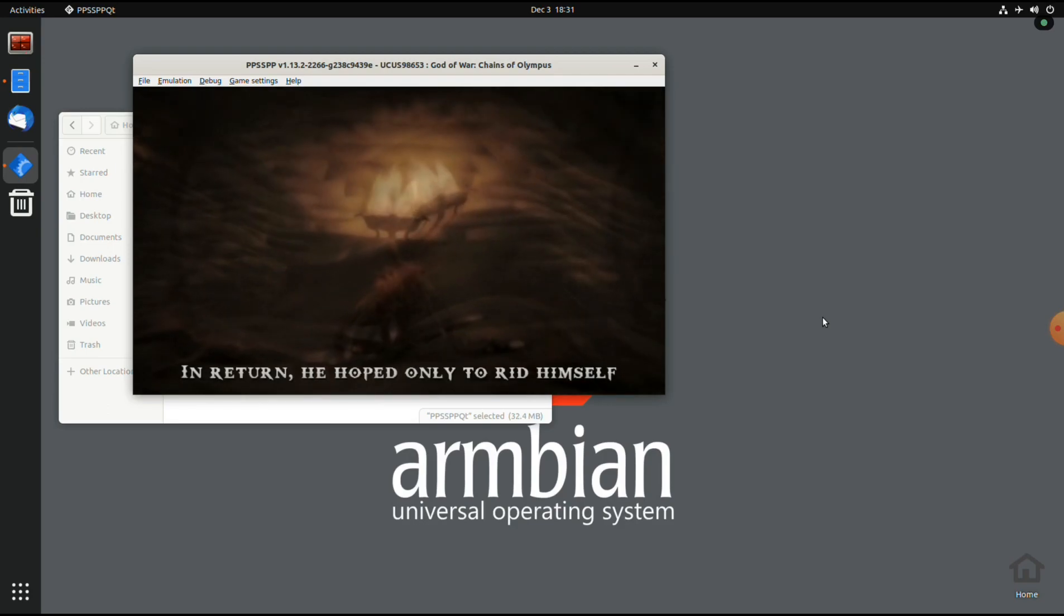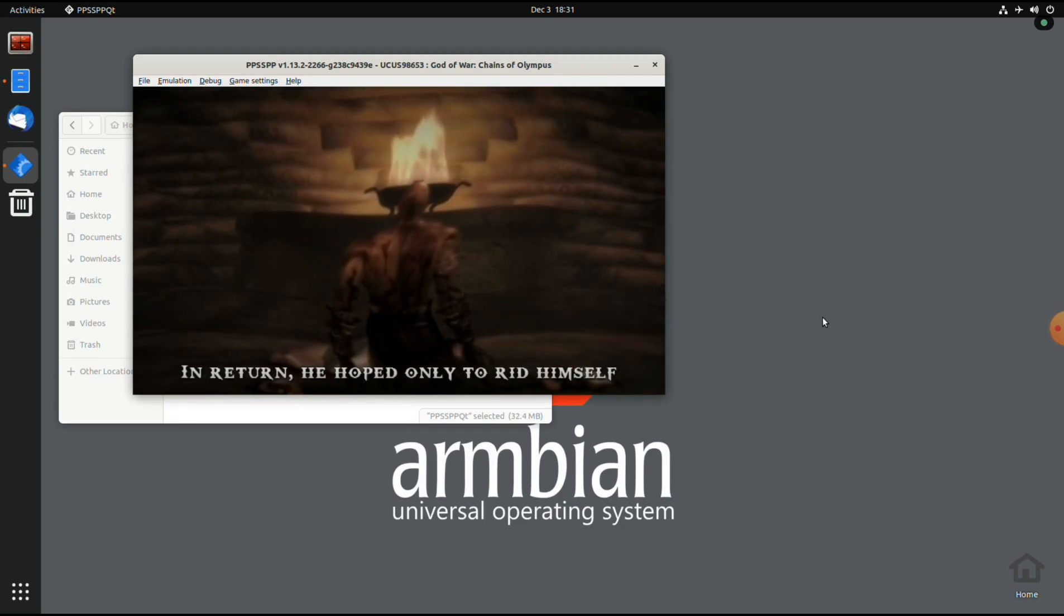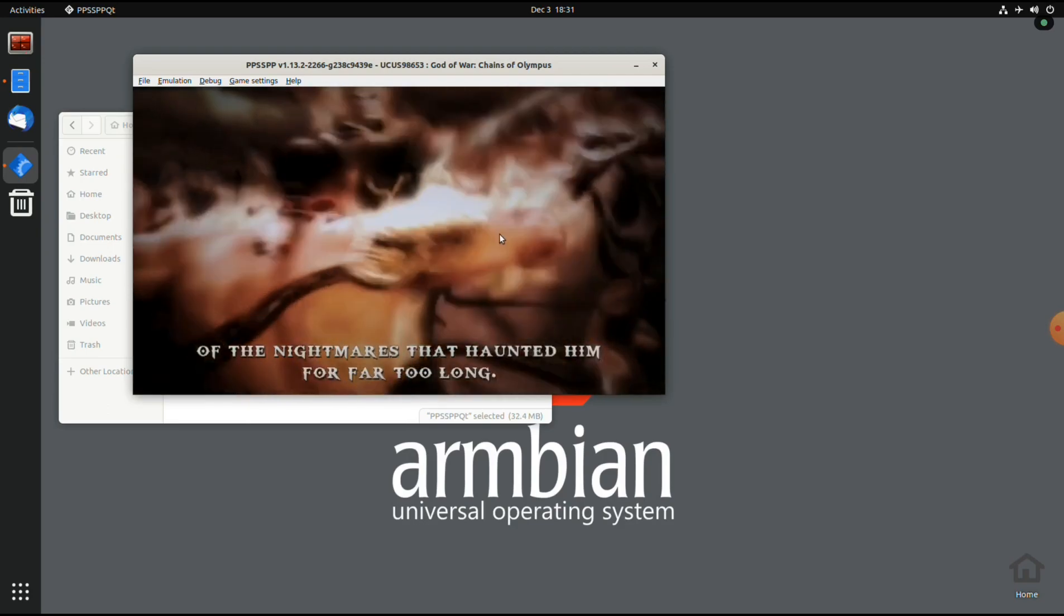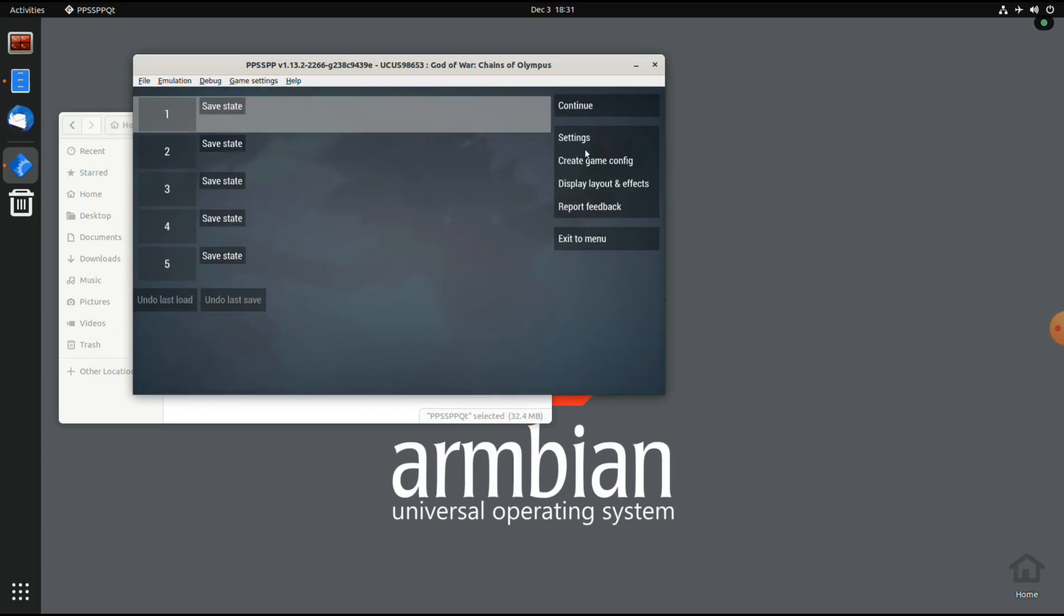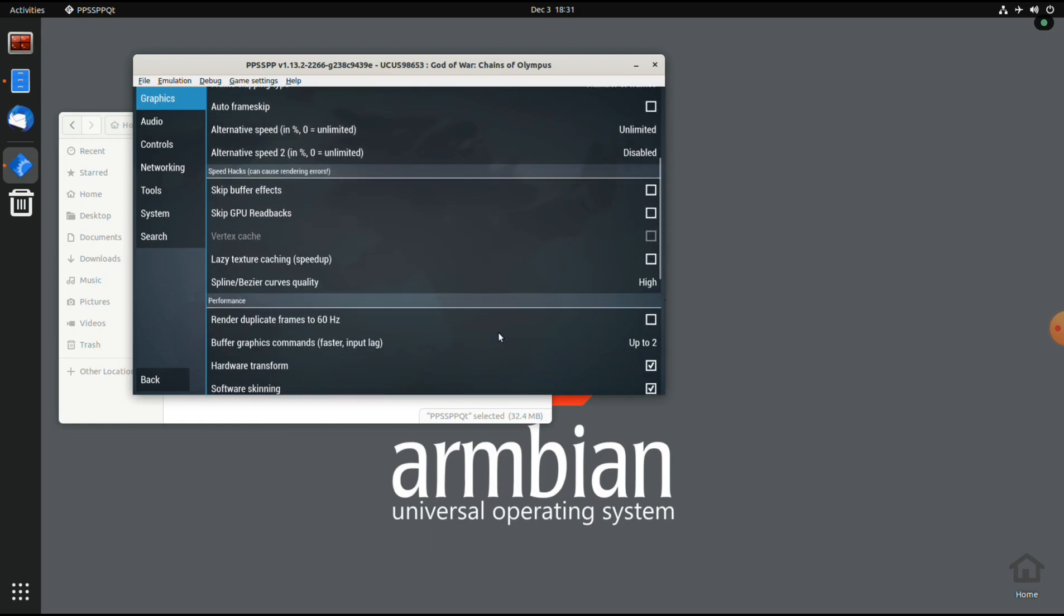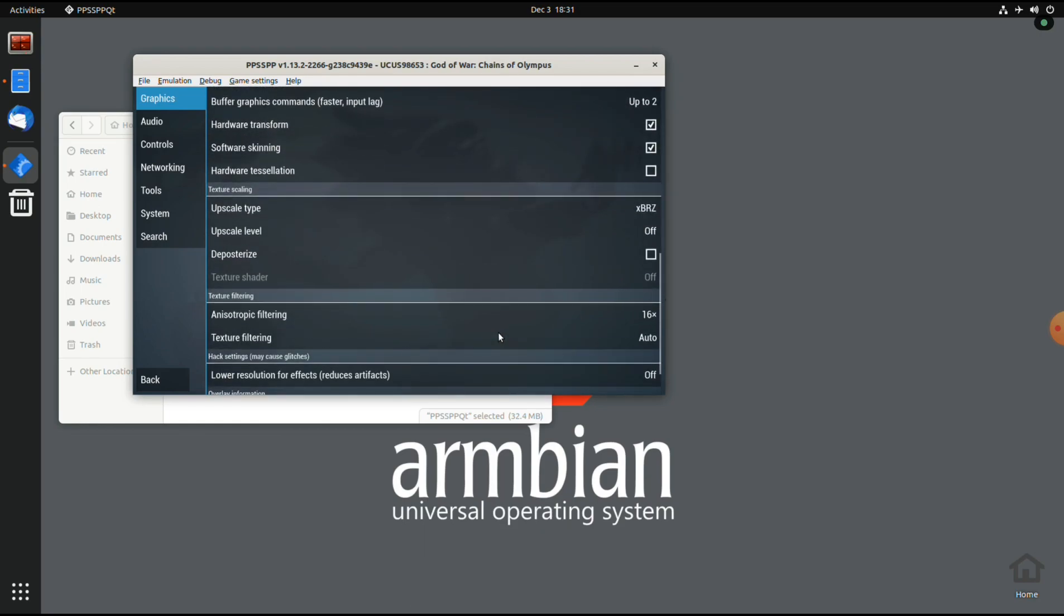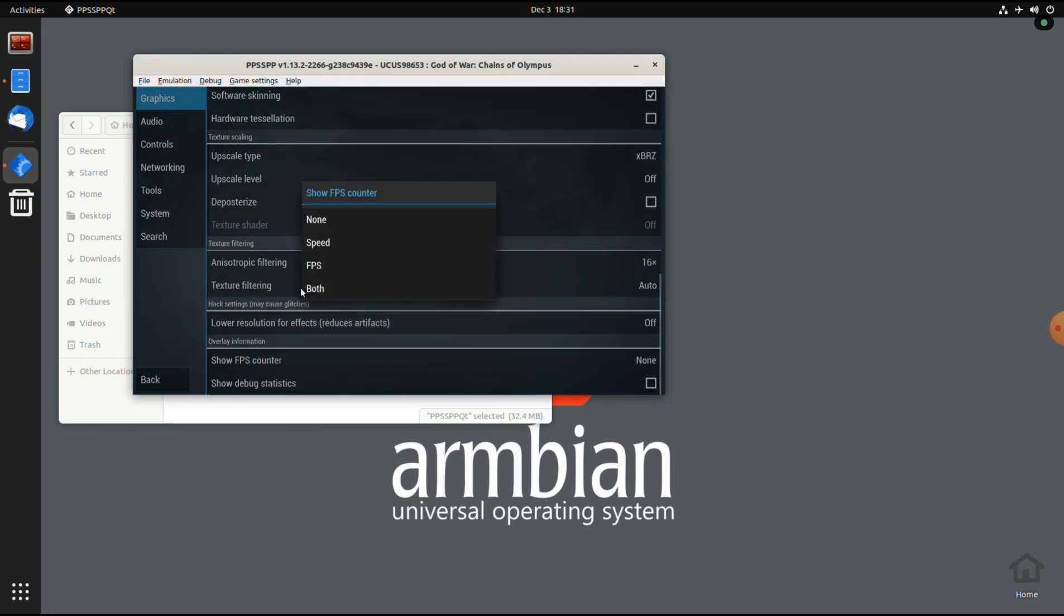So it is playing the intro. Let's wait. Let's turn on the FPS counter.